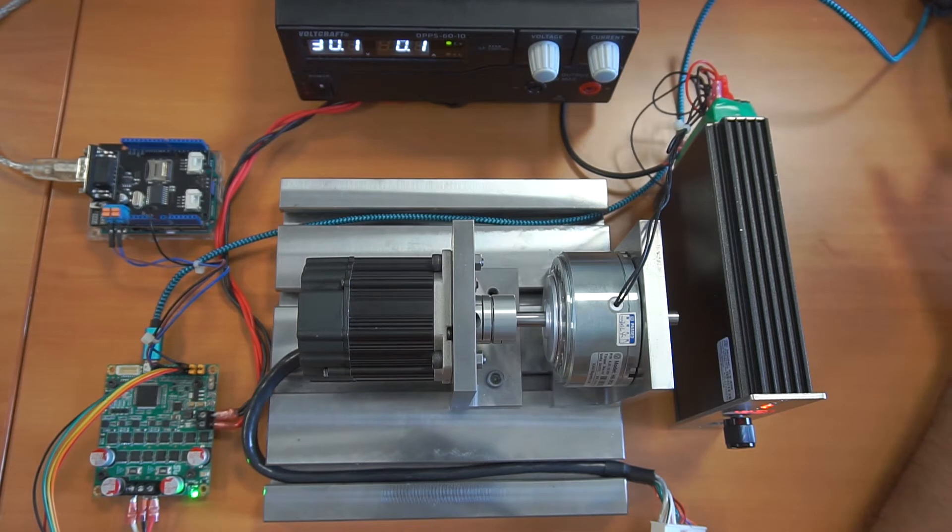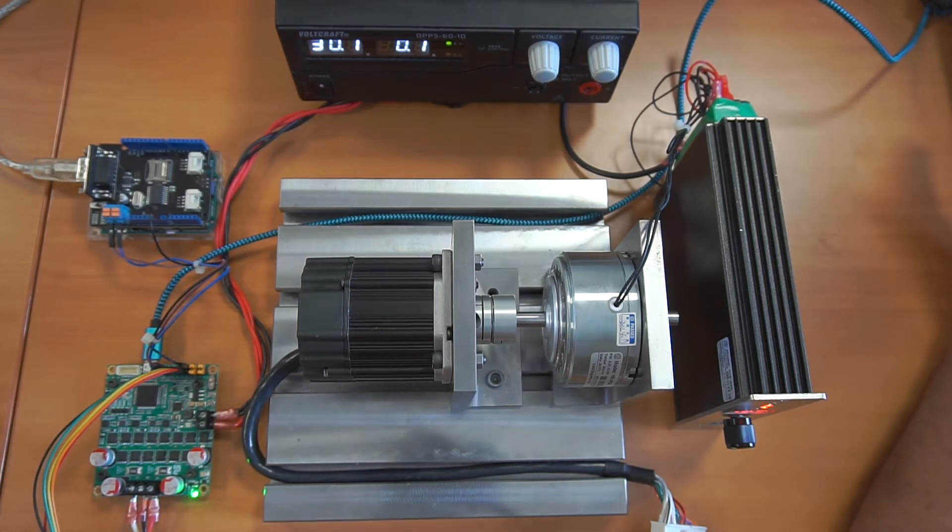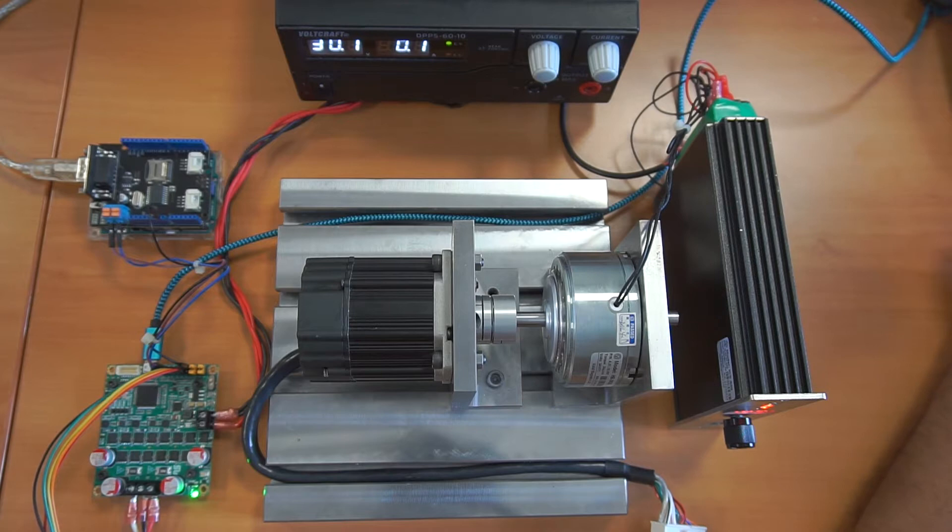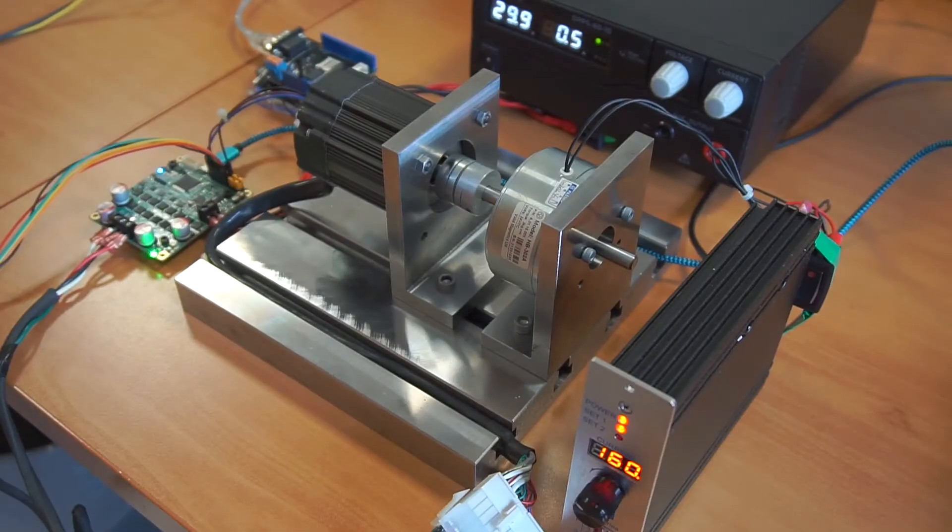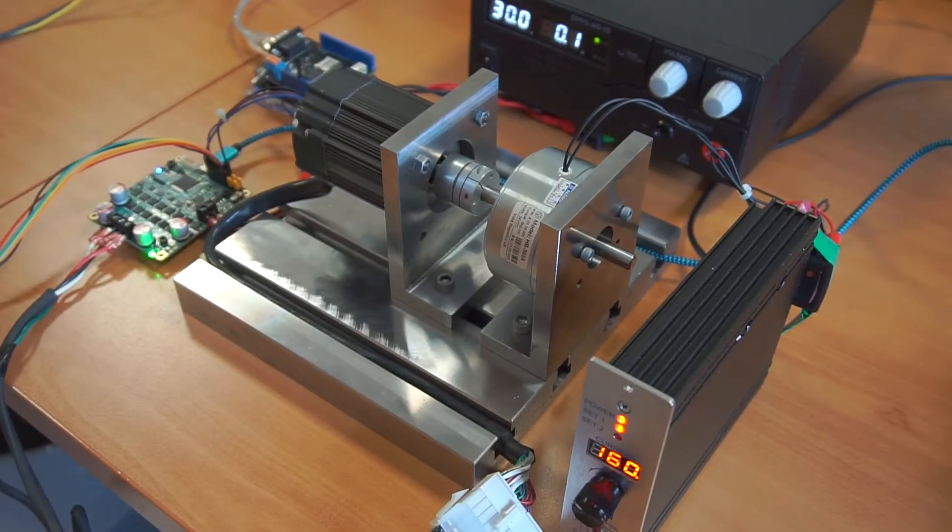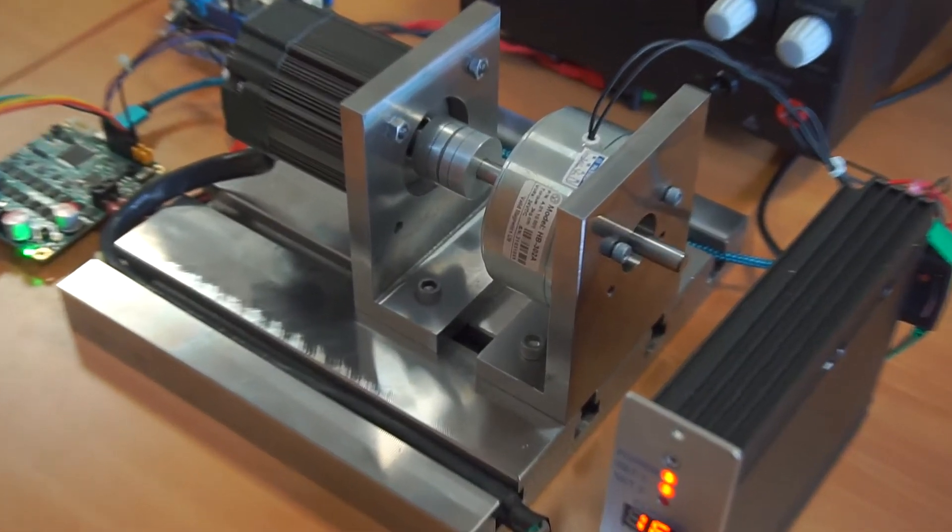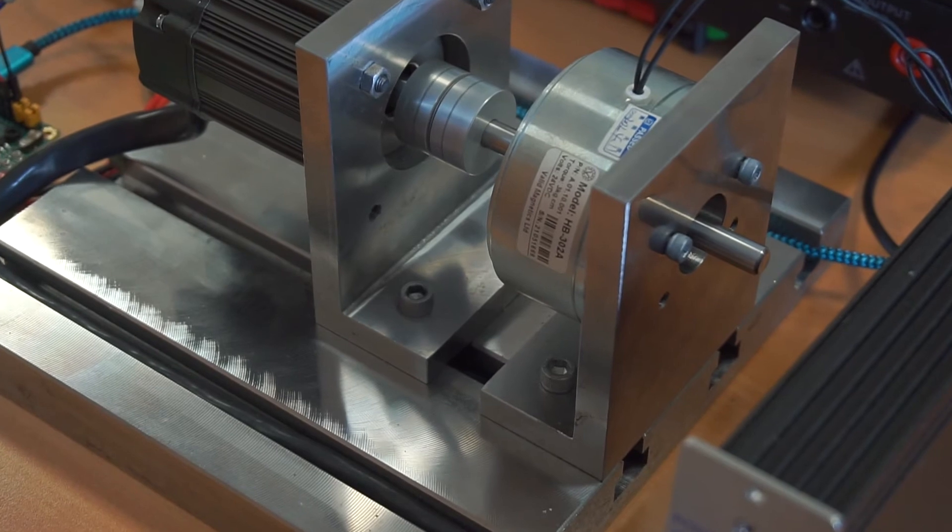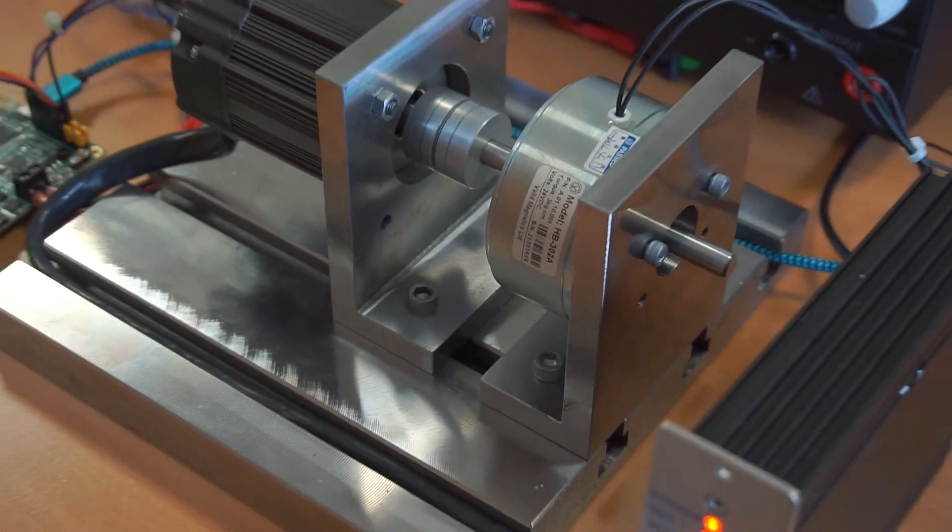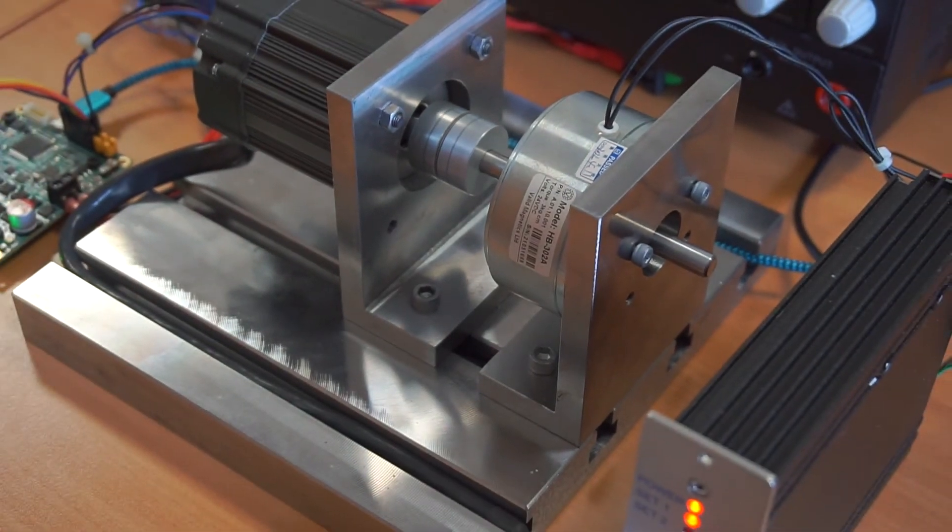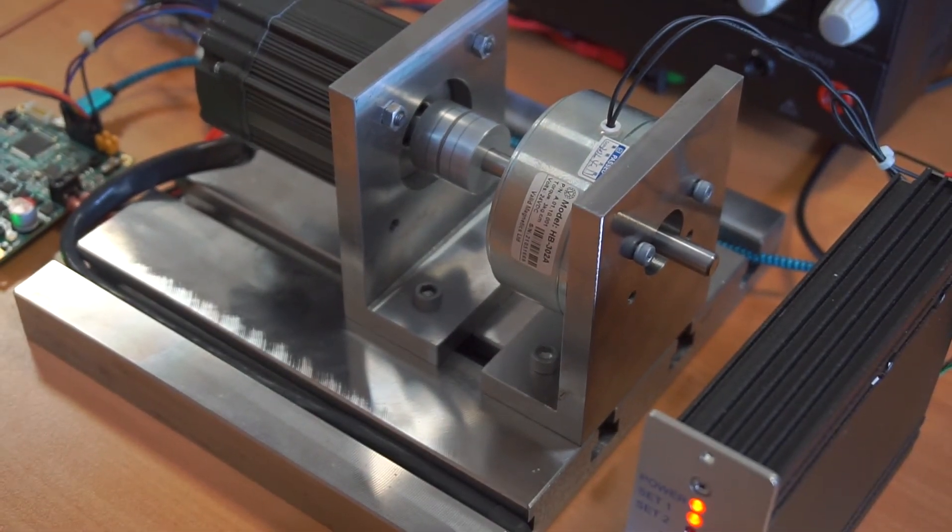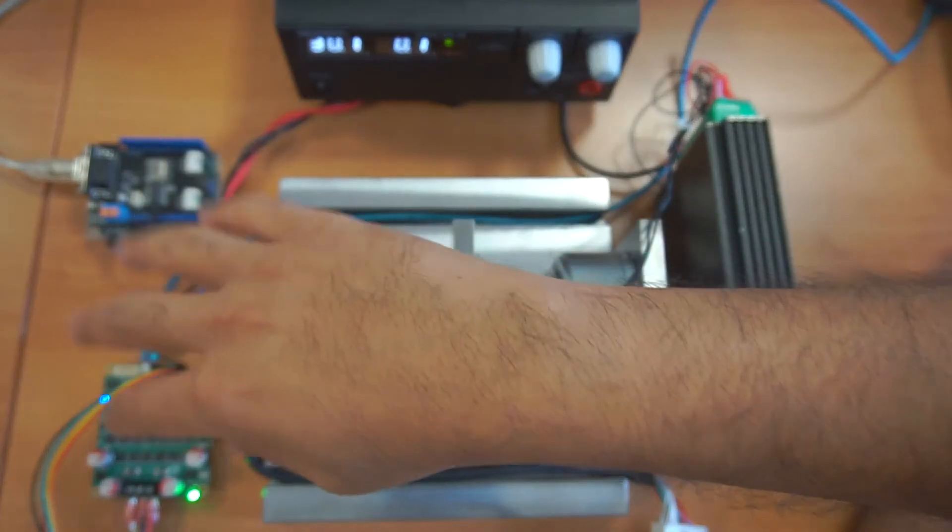The process will be very simple. The only thing you will need is installing our Arduino library in your Arduino directory, and then through one of these CAN shields that you can see here, you can communicate with Solo.